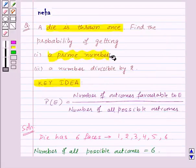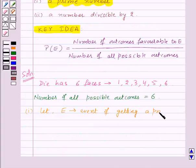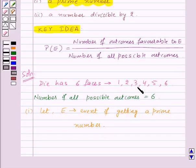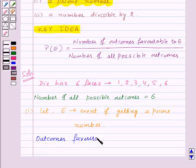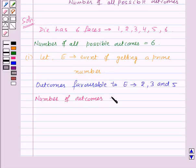Now let's see the first part. We need to find the probability of getting a prime number. Let us assume E to be the event of getting a prime number. From the numbers one, two, three, four, five, and six, the prime numbers are two, three, and five. So the outcomes favorable to event E are two, three, and five, giving us a number of favorable outcomes equal to three.